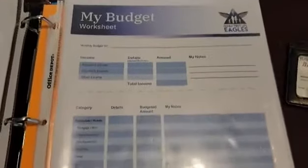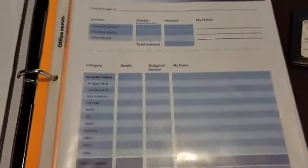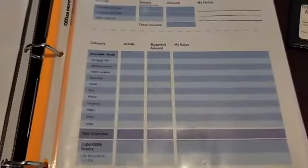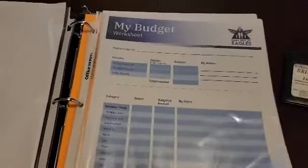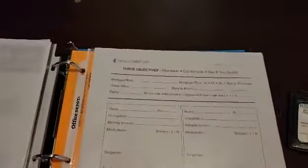This is something that I just made myself in order to go over budget with the clients to see what they have available for life insurance. If it's a mortgage protection, I have this page that I use.